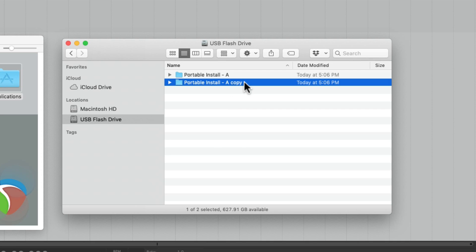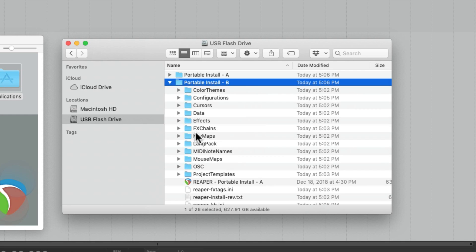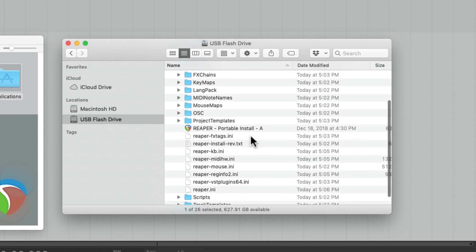And name it Portable install B. And let's rename the application as well.